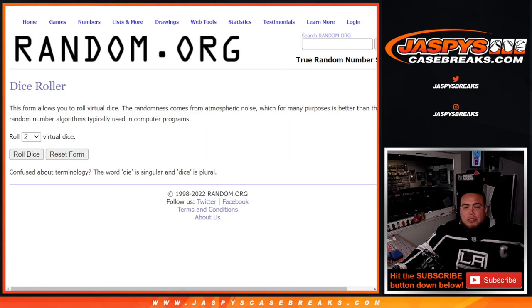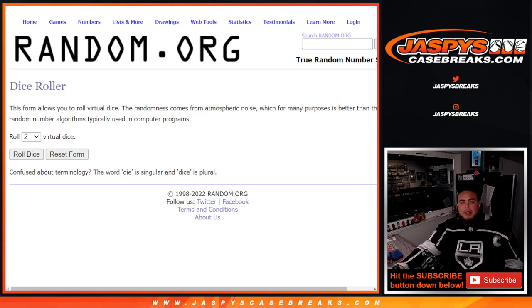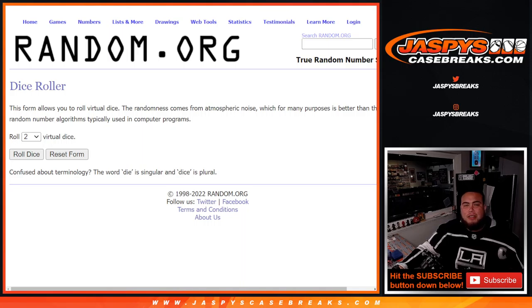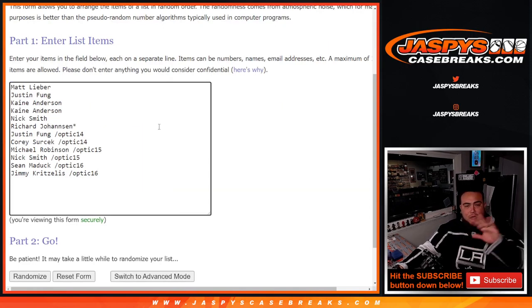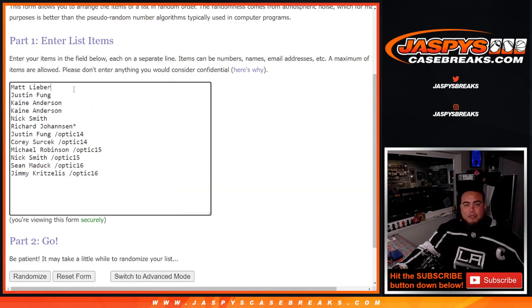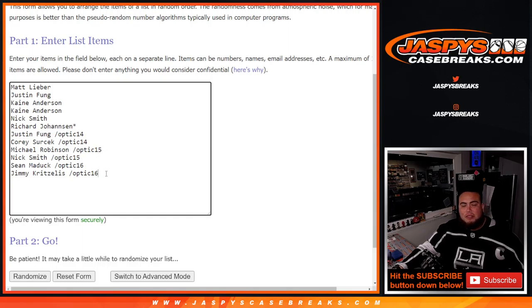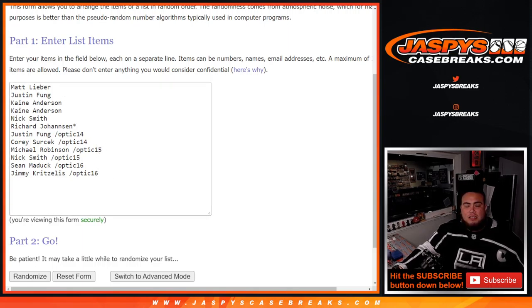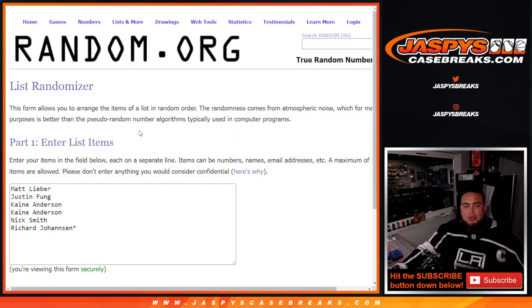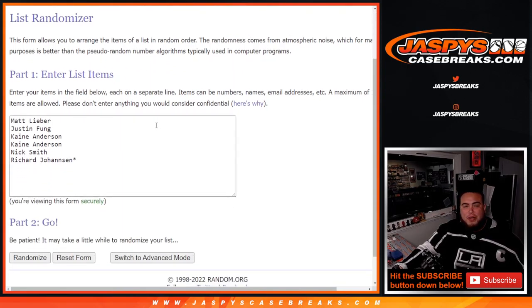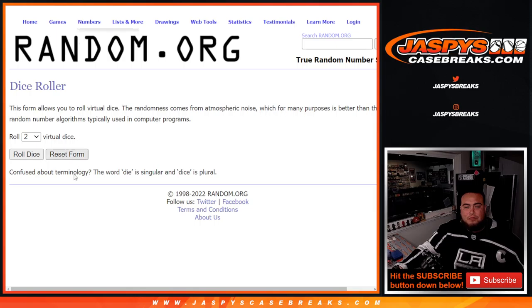So here's a dice roller. We'll use the same dice roller for the free spot and the list randomizer. Here's everybody that won in, from Matt down to Richard bought in straight up, and then Justin, Corey, Michael, Nick, Sean, and Jimmy won those from pack fillers. Now only these customers here that bought in straight up will have a chance to win a free spot. So it's like a one in six shot guys, pretty good.